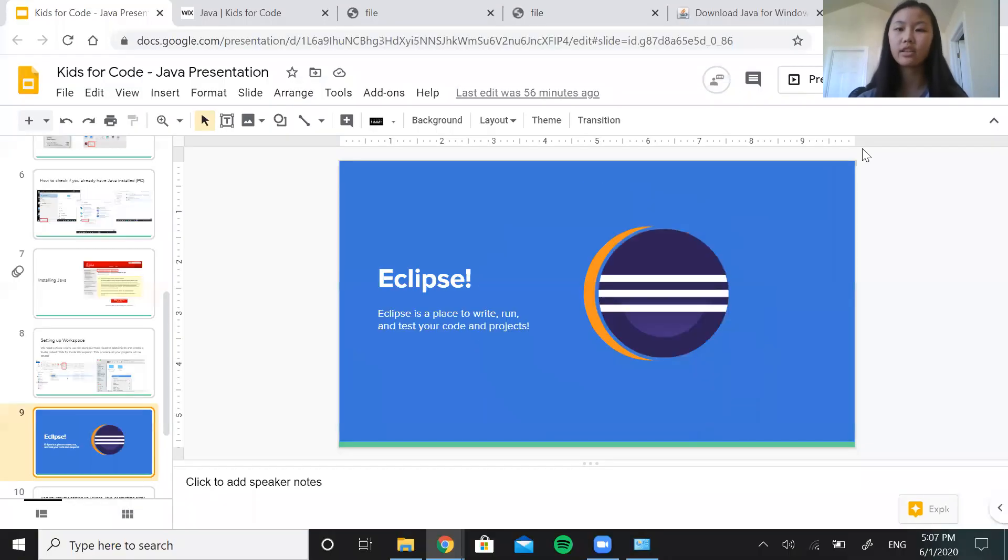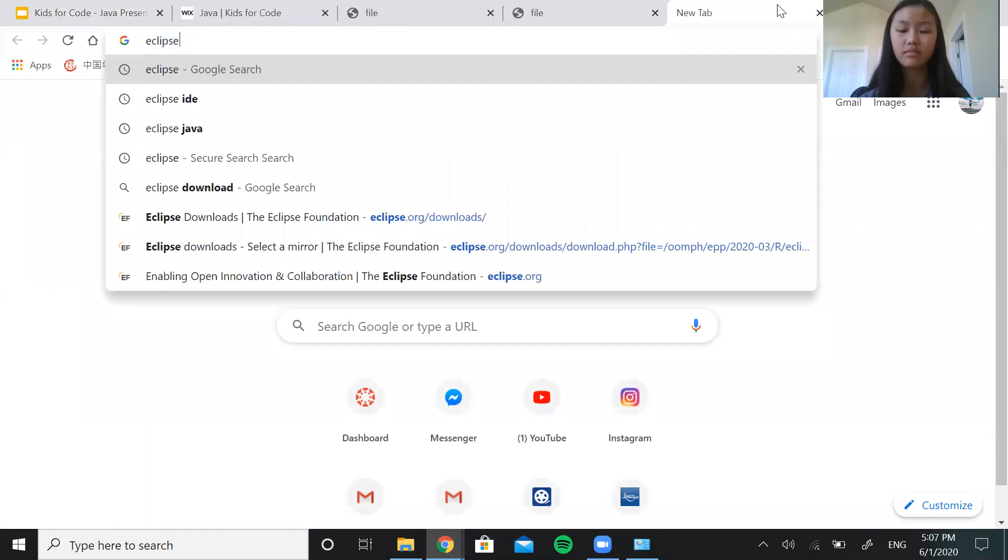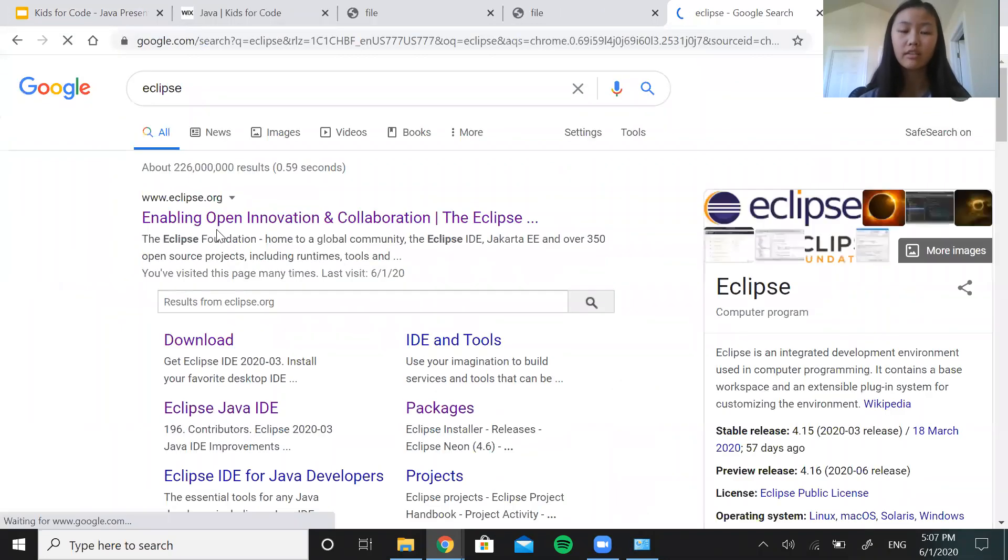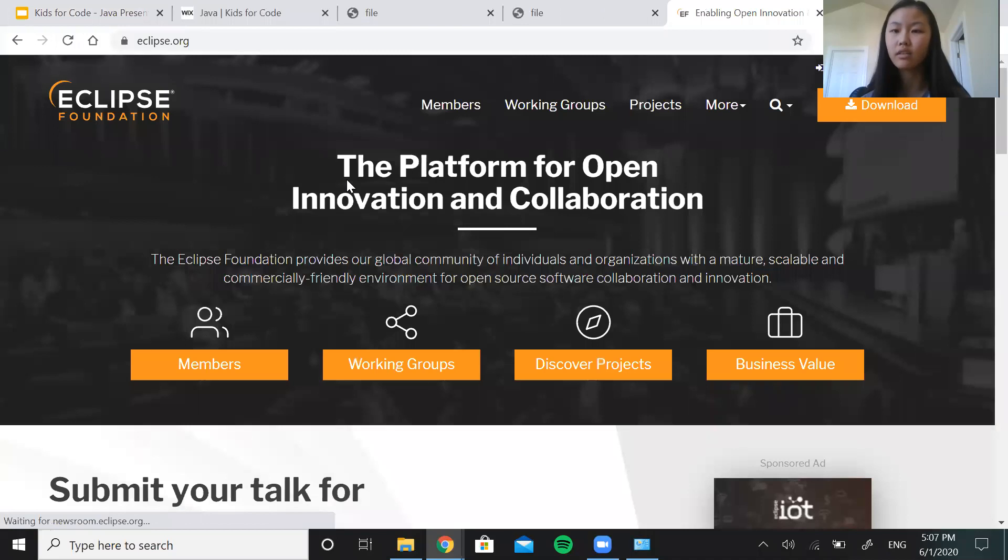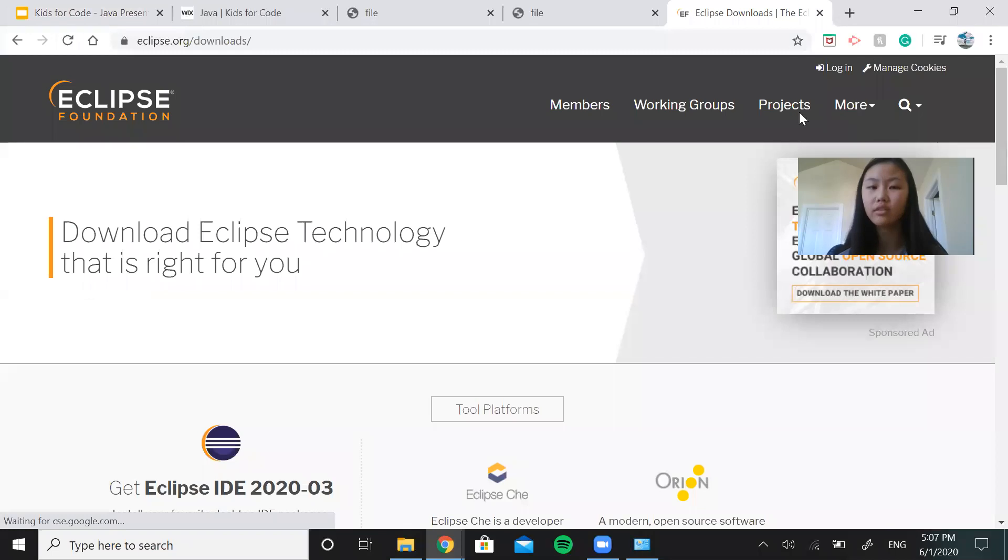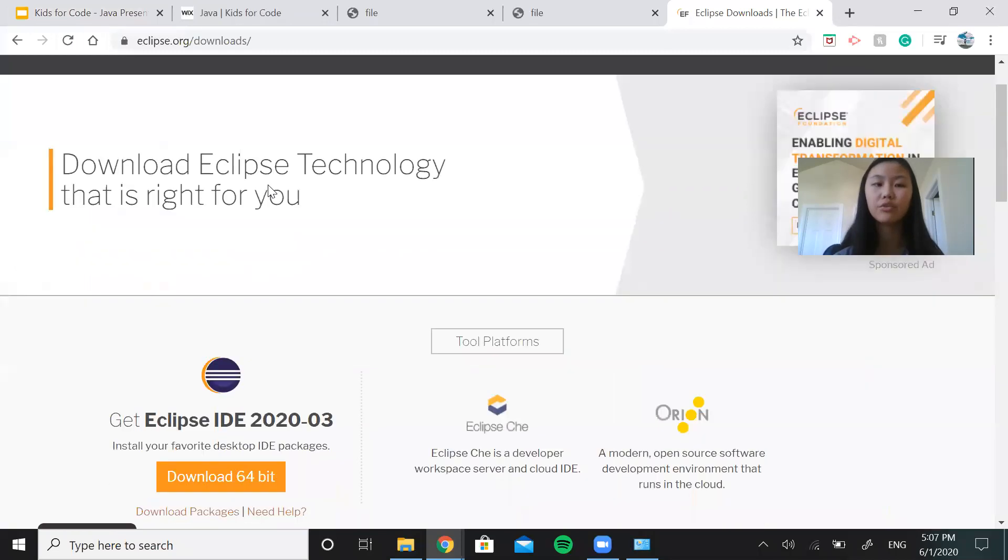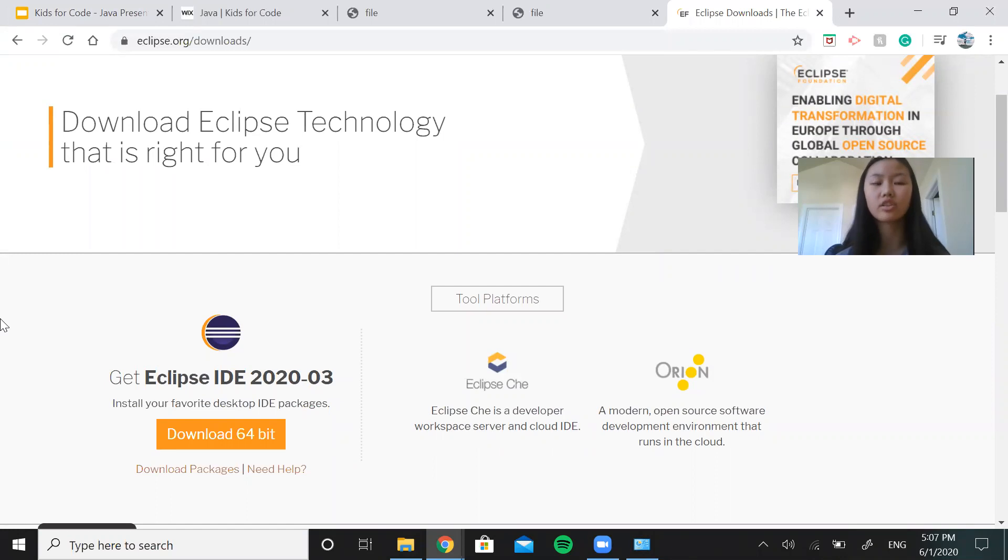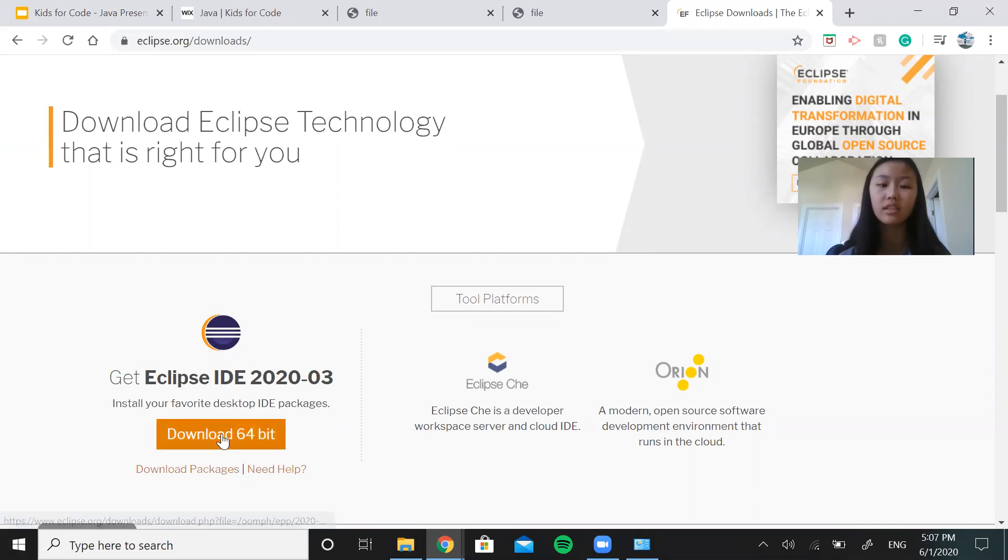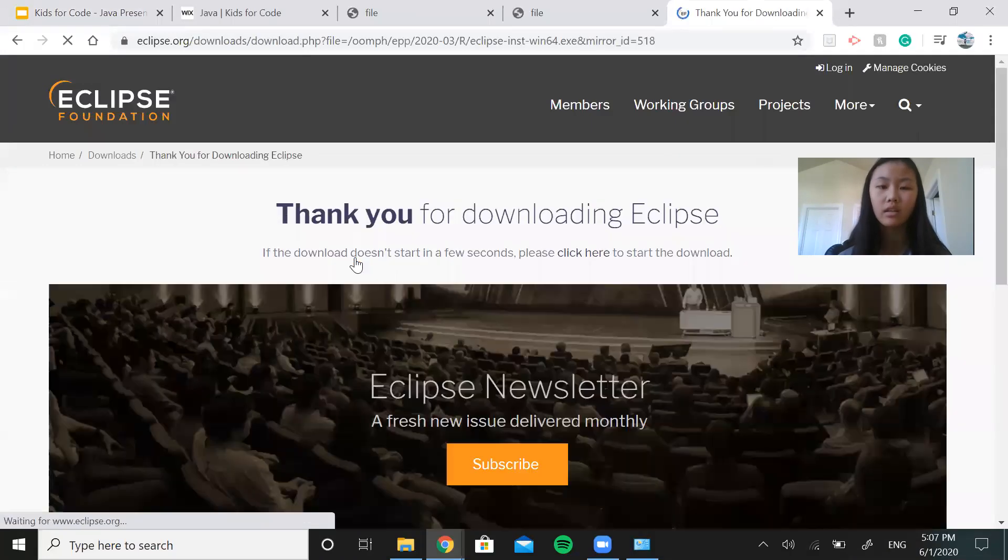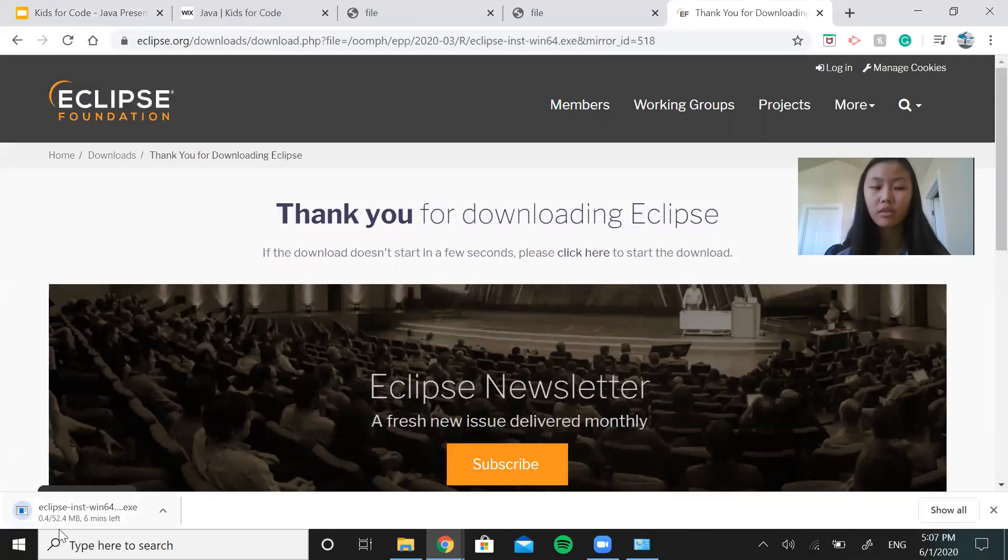Again, you're going to need a web browser. So go to your web browser, type in Eclipse and click the first option. I'm going to move this out of the way. So at the top right corner, there should be an orange button called download and it will take you to this downloads page. So just like when we were installing Java, it will automatically give you the correct version to install. So whether it's a Mac or PC, you don't need to worry about that. So just click download, download again, and it will show at the bottom left corner.